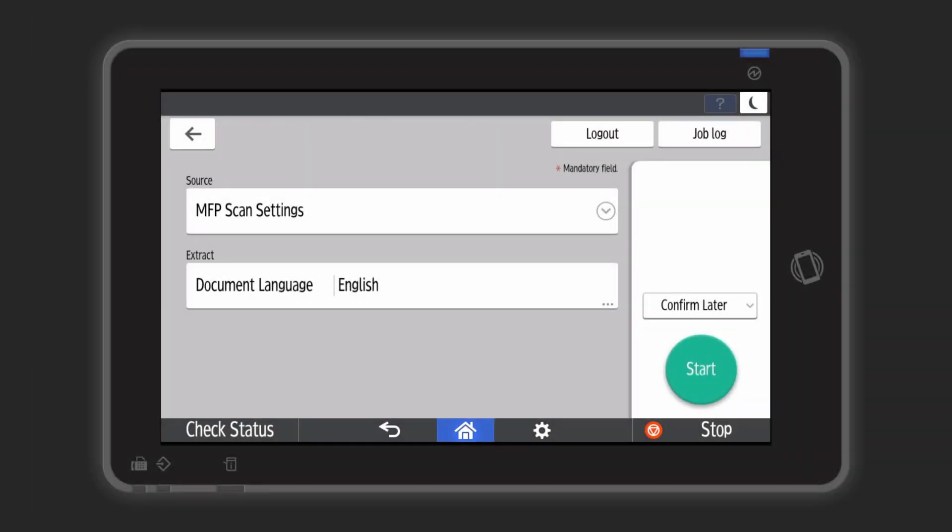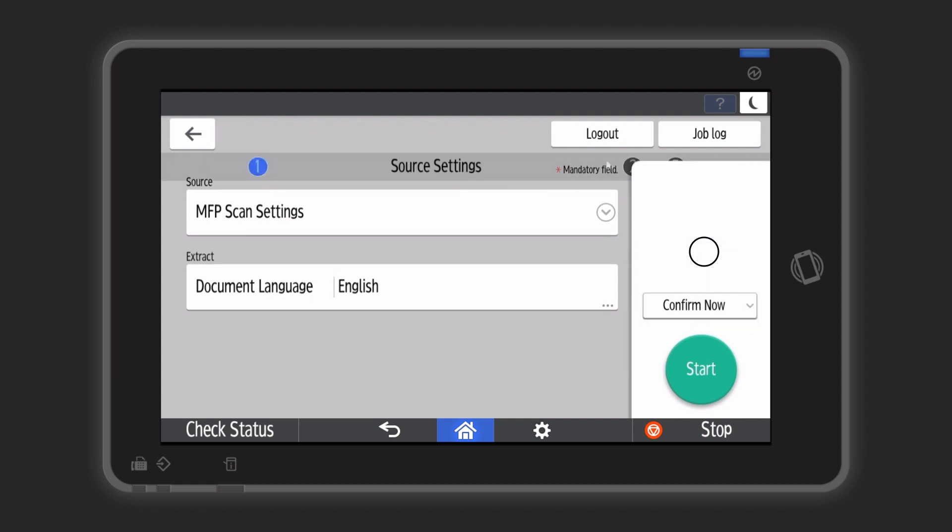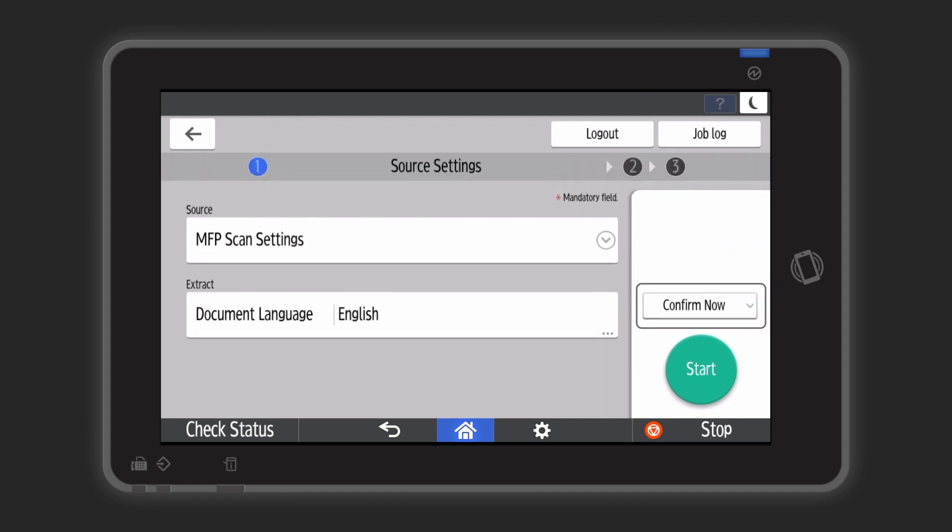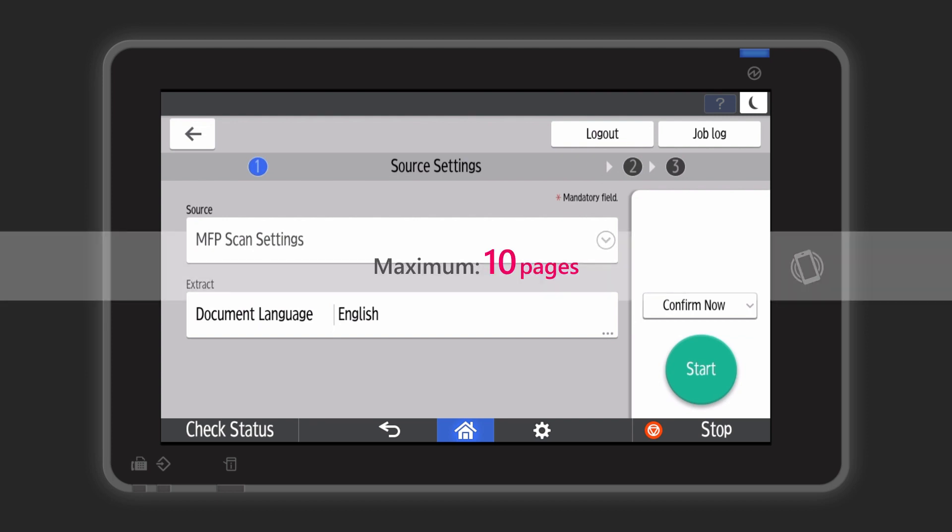Let's have a look at the end-user experience on the MFP. If the application is using data extraction and the confirm now option is used to immediately check the extracted data, the number of document pages is limited to a maximum of 10 pages.